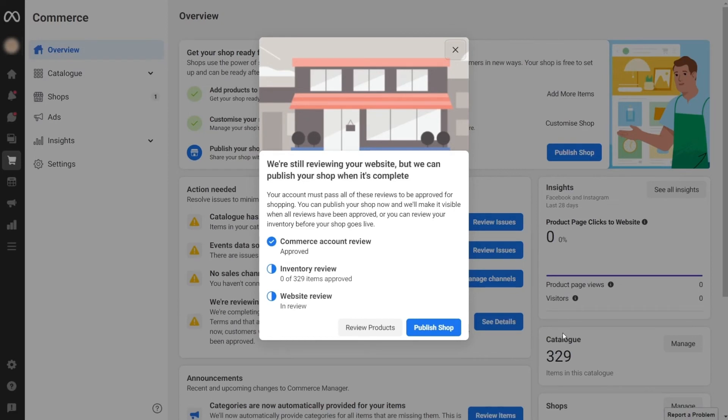Facebook will take a couple of days to review your shop information before it's approved. If your shop is not approved, Facebook will give you the reasons why it wasn't and how you can fix them.